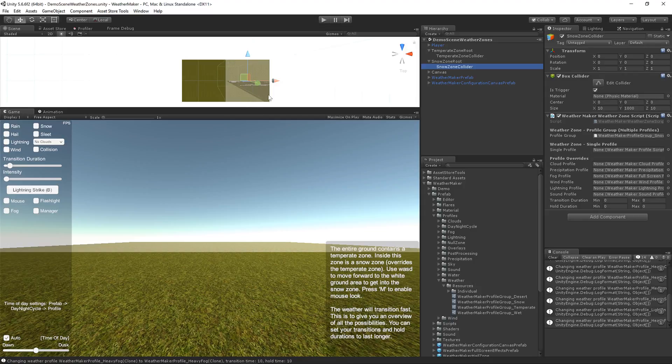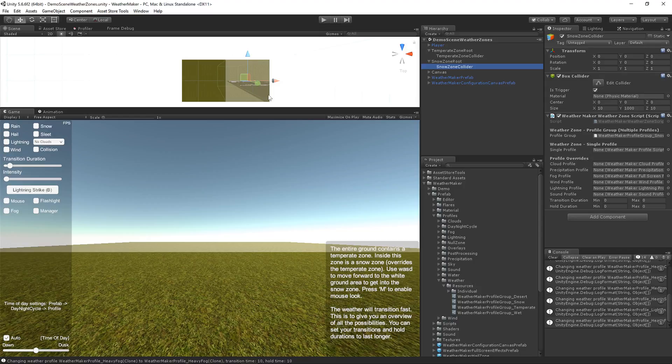So you can nest weather zones. That's totally fine. You don't have to, but you can, and it will transition seamlessly. As you move in and out of zones, it will push and pop the weather profile seamlessly.